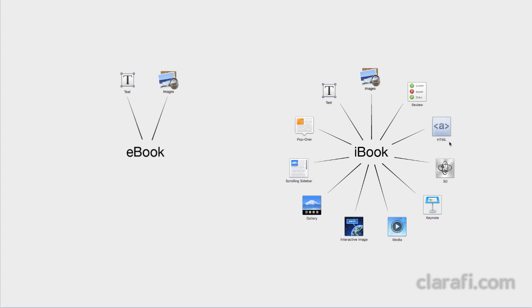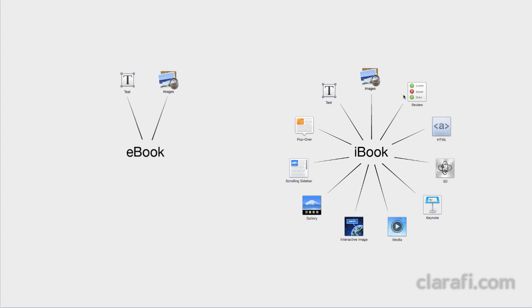Then, for the most hardcore widget, we have the HTML widget, which gives a programmer full freedom to customize an interactive experience for your readers. And finally, there's the review widget, which is particularly useful in a textbook. It's an opportunity to include multiple choice questions with immediate feedback for your users.